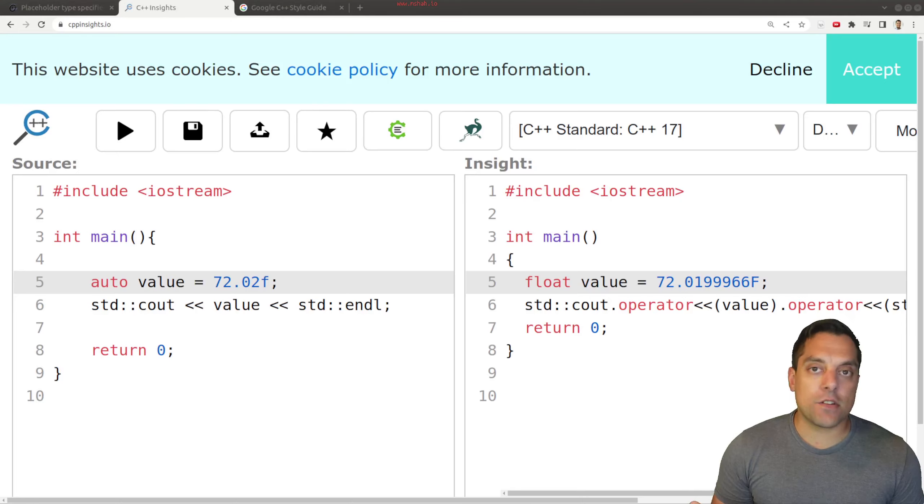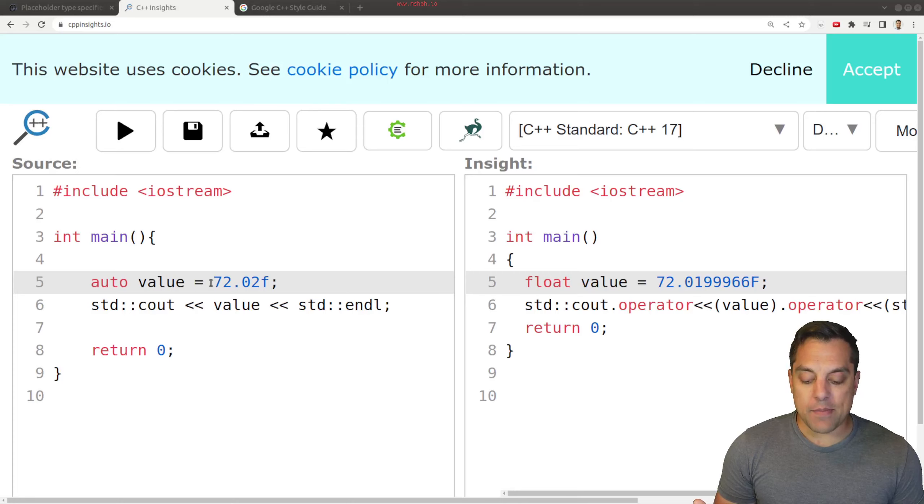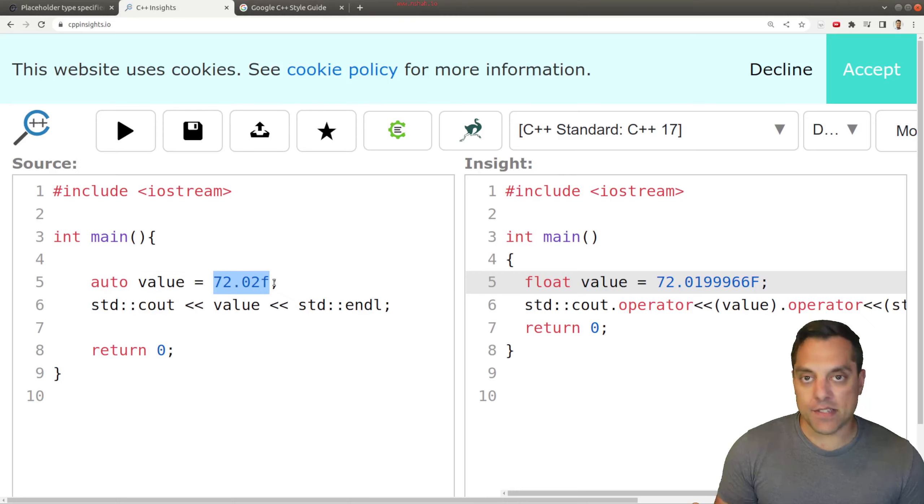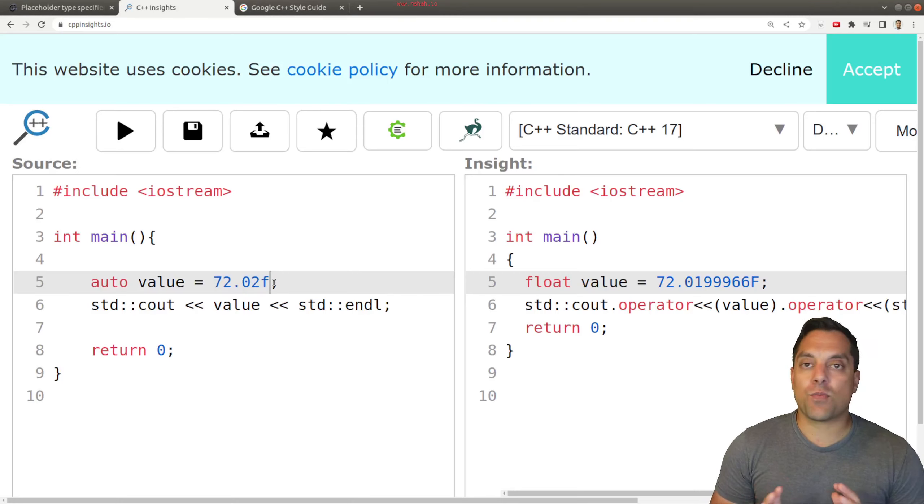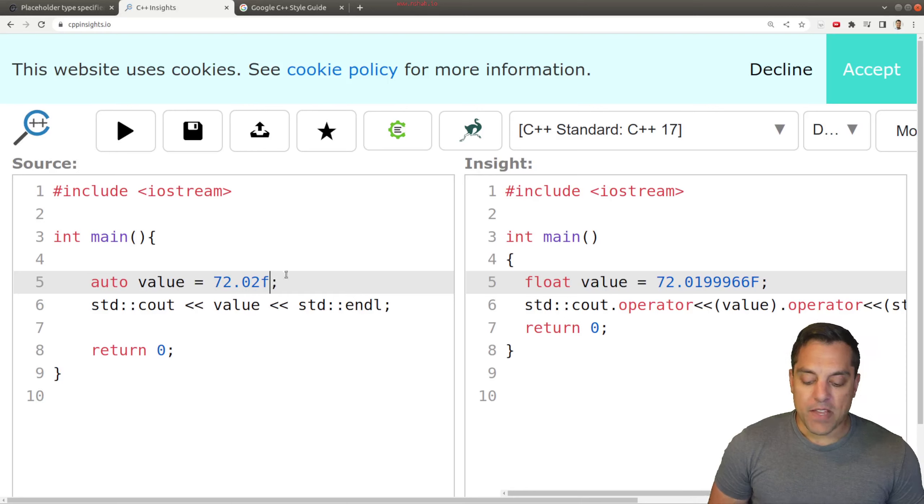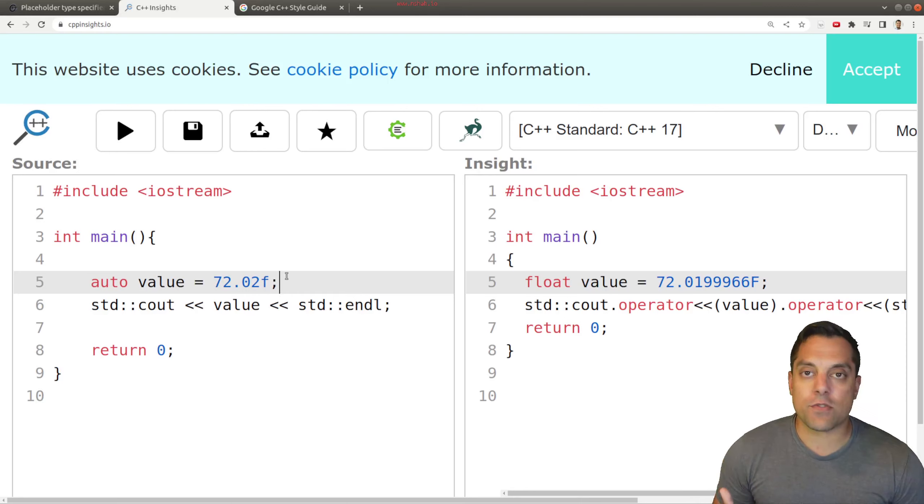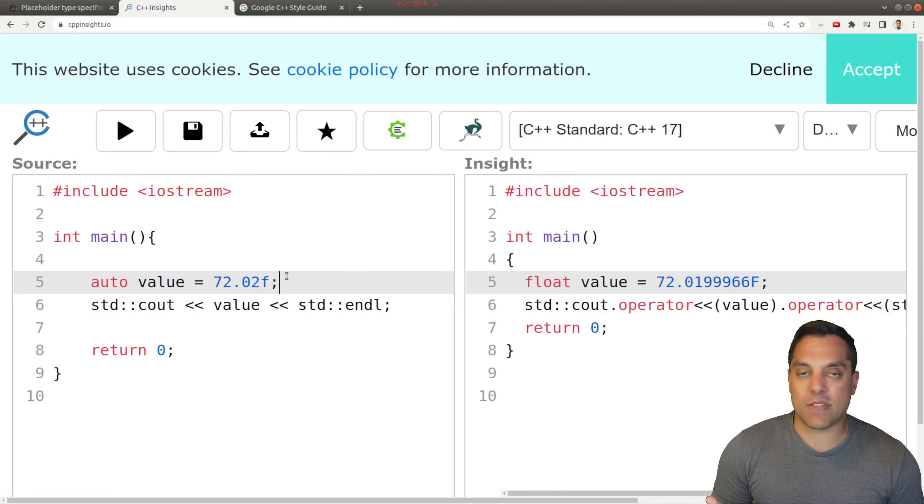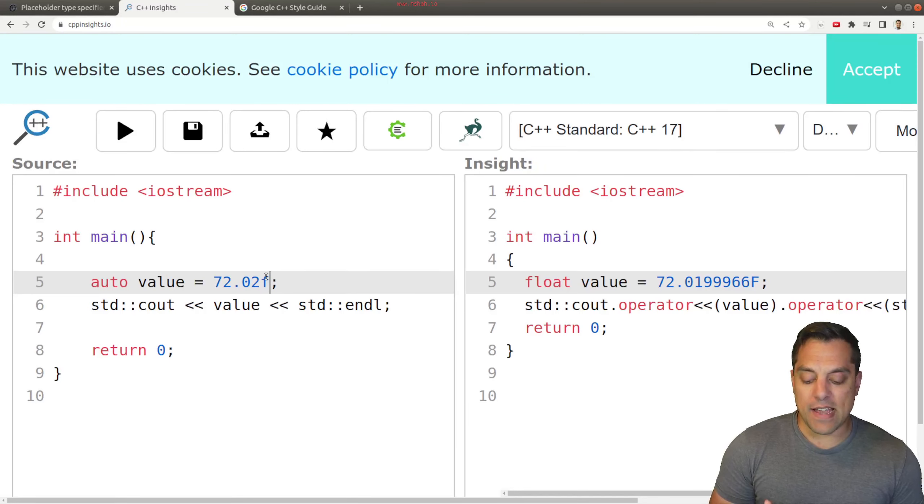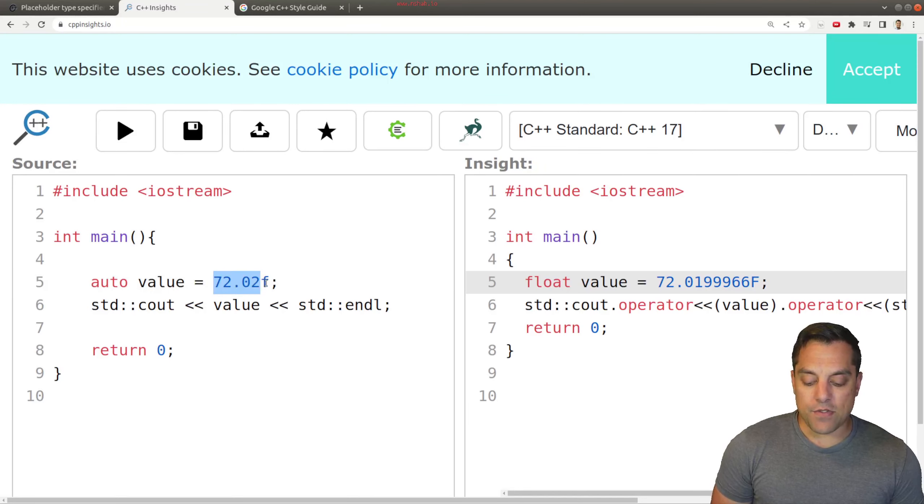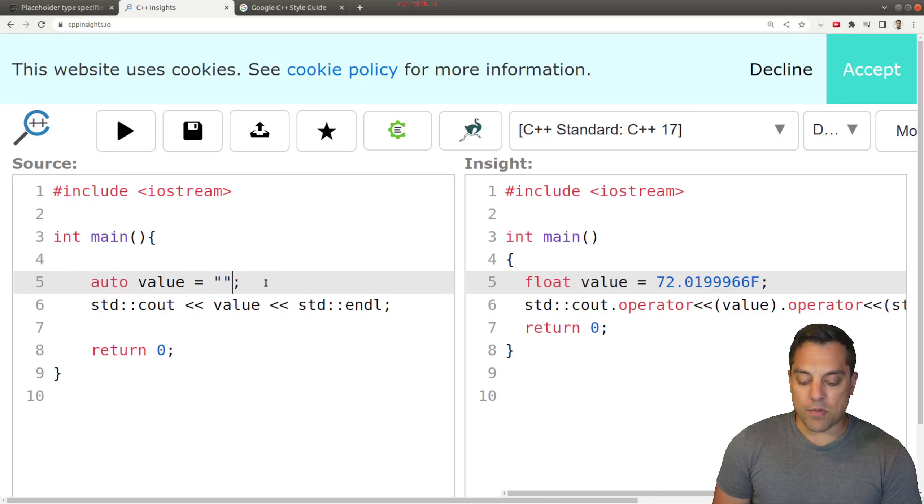So again, the compiler is trying to figure out the actual type based on what is the right hand side here. So that's where things are sort of interesting here. Now, if our code goes through some sort of evolution, this is kind of nice, because for example, maybe I decide that, hey, this value thing here is well, let's go ahead and put some string here.